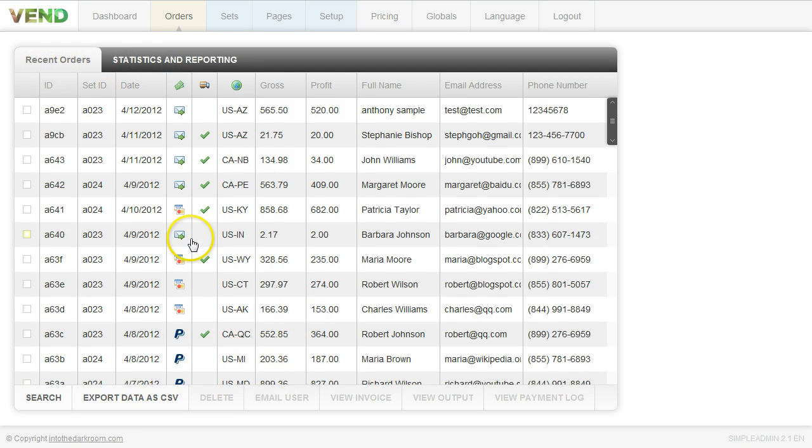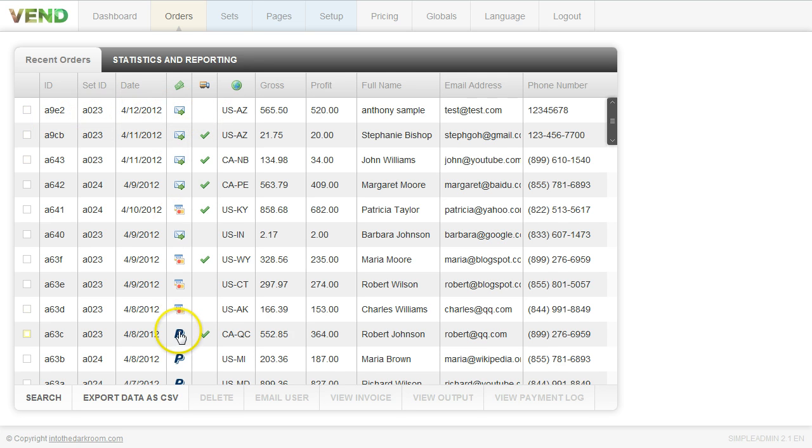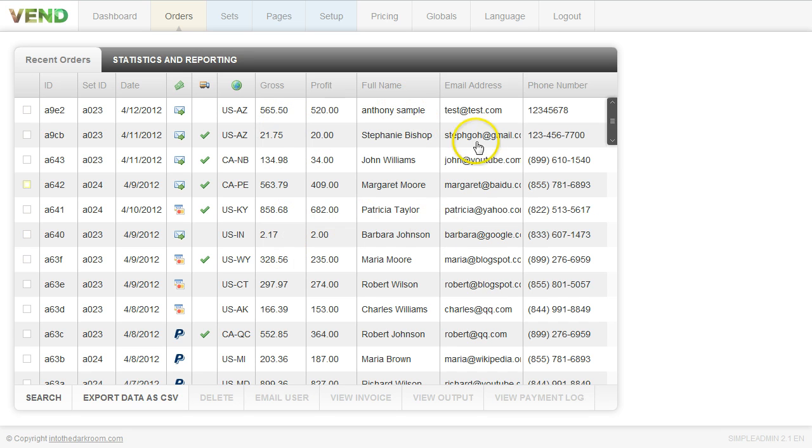The first thing we're going to cover are the recent orders. This here is a list of the recent orders that we received and it tells you the set ID, the date that you received it, how they actually paid for it, whether they paid for a credit card or paid offline, if shipping has been involved, the amount that was paid versus the amount that you made as far as profit, the client's name and contact information.